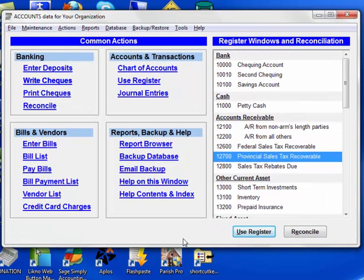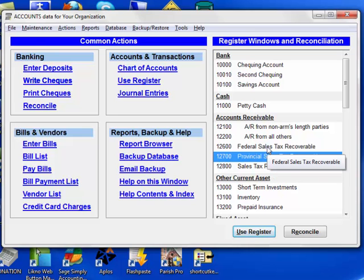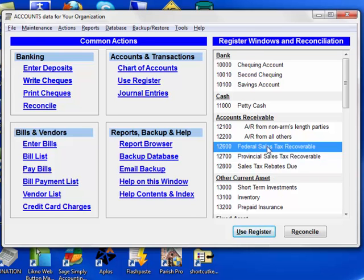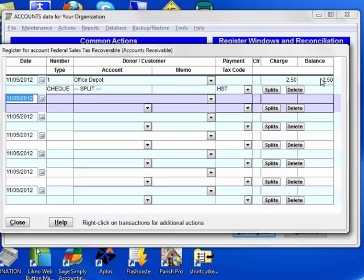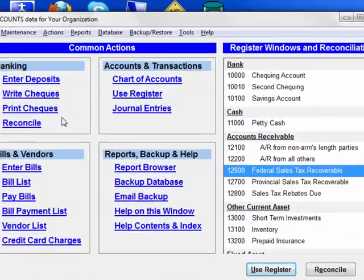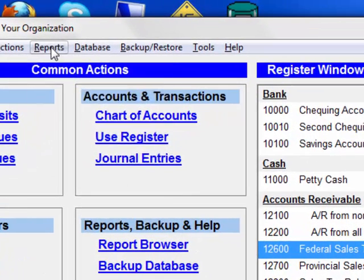Now, if you want to know how much you can claim back as your rebate, there are a couple of ways to do that. One way is open up the register window for one of the tax recoverable accounts and read off the balance here as at the end date of the period you're reporting on. Obviously, there'd be more in a real situation.